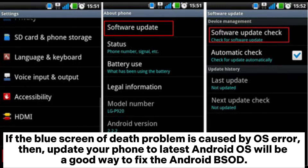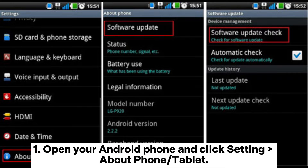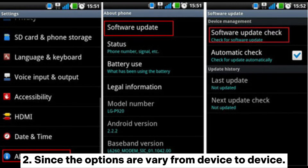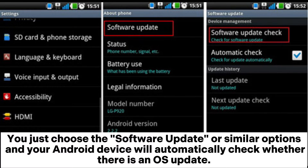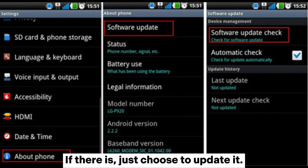Method 4: Update to the latest Android OS. If the blue screen of death problem is caused by an OS error, updating your phone to the latest Android OS is a good way to fix the Android BSoD. 1) Open your Android phone and click Settings > About Phone or Tablet. 2) Choose Software Update or a similar option — your Android device will automatically check for an OS update, and if there is one, choose to update it.